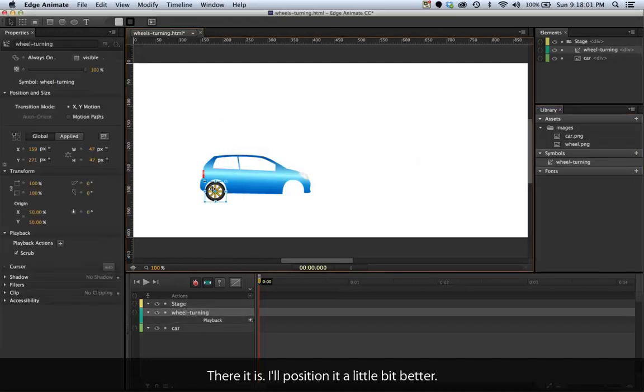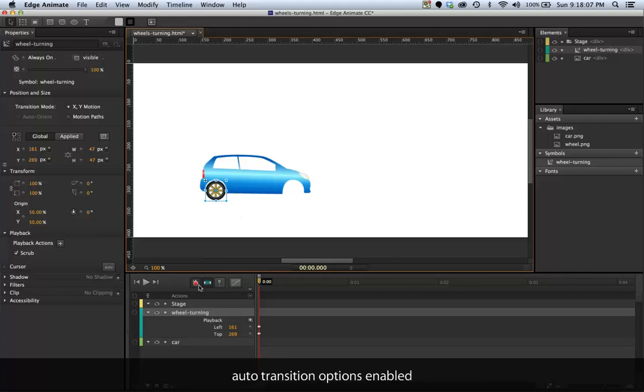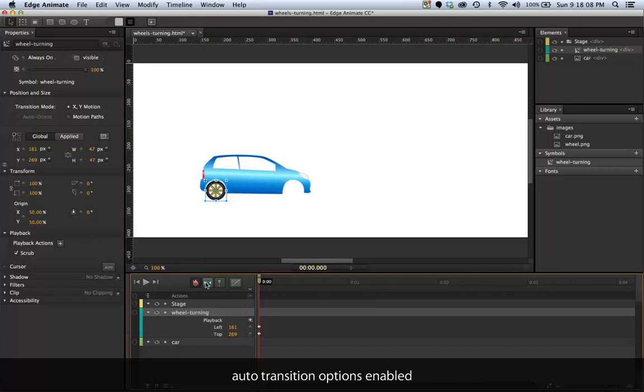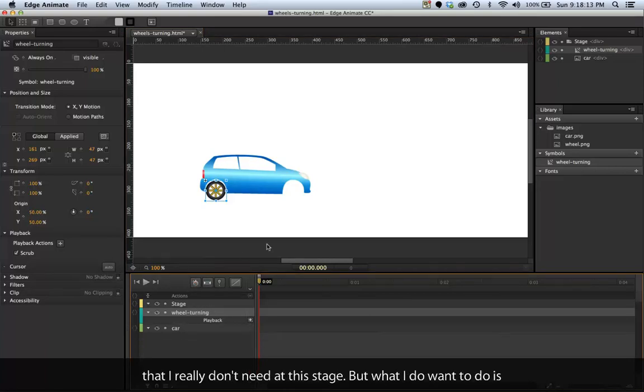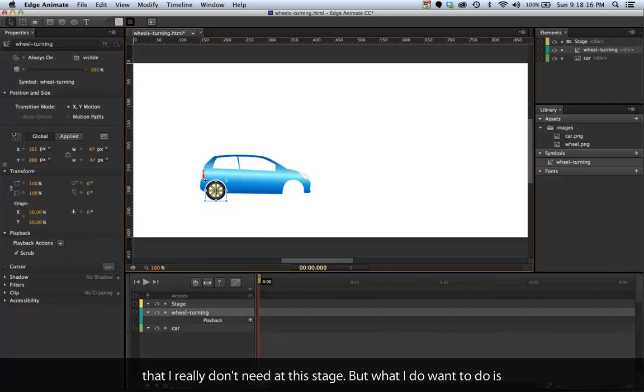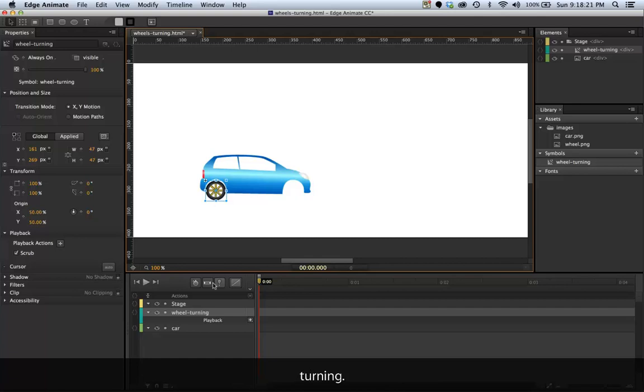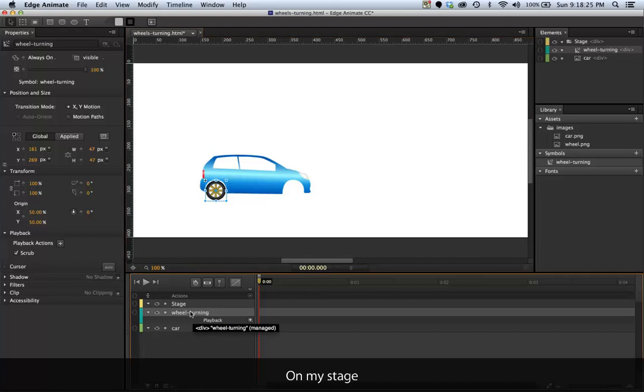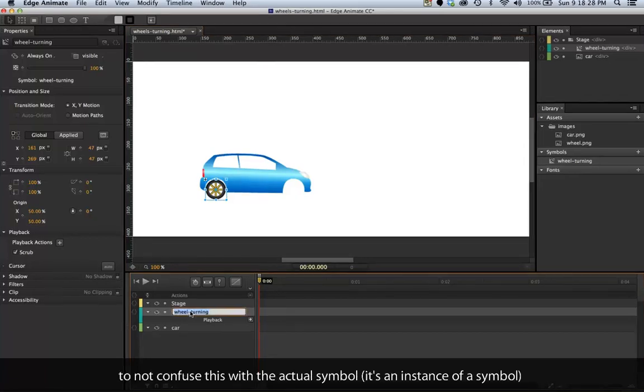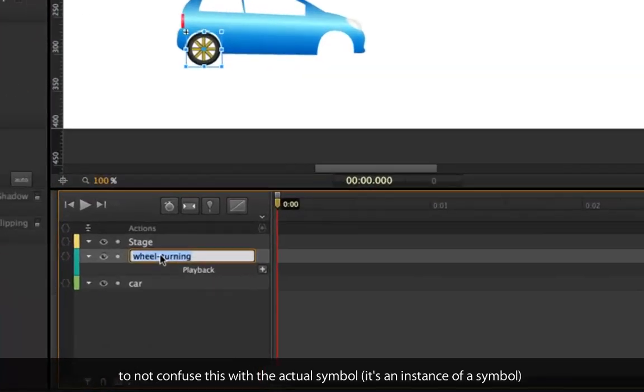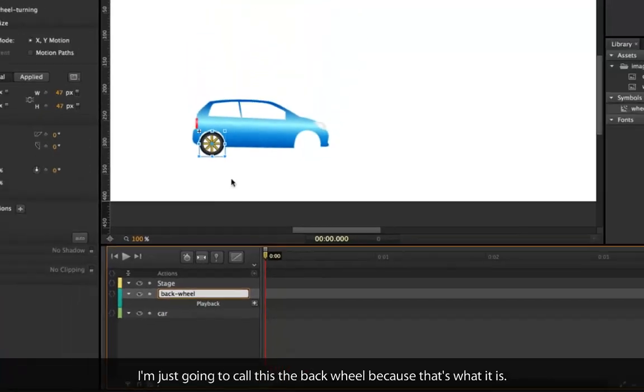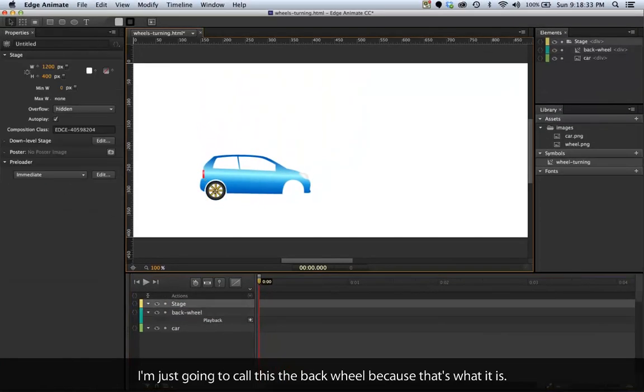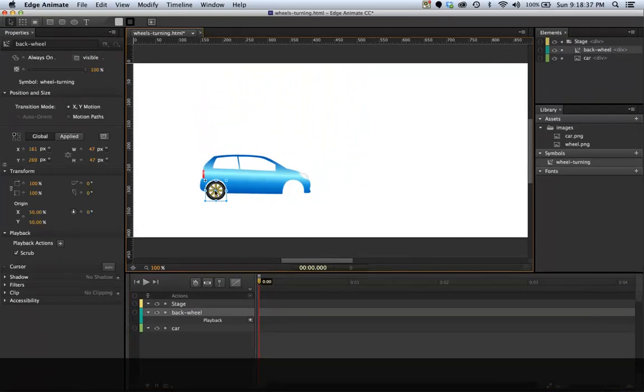There it is. I'll position it a little bit better because it's a little bit wonky. Obviously because I have the auto keyframe and auto transition options enabled, it's providing some complimentary keyframes that I really don't need at this stage. But what I do want to do is make sure that this wheel is going to be turning. On my stage here, to not confuse this with the actual symbol, I'm just going to call this the back wheel because that's what it is.